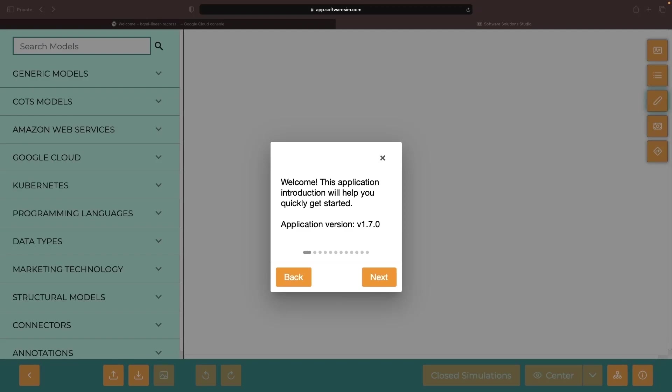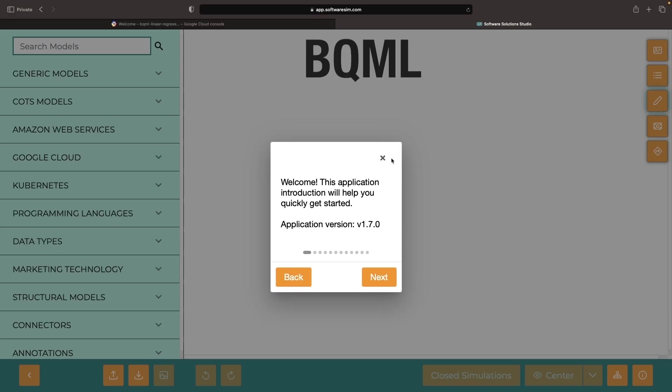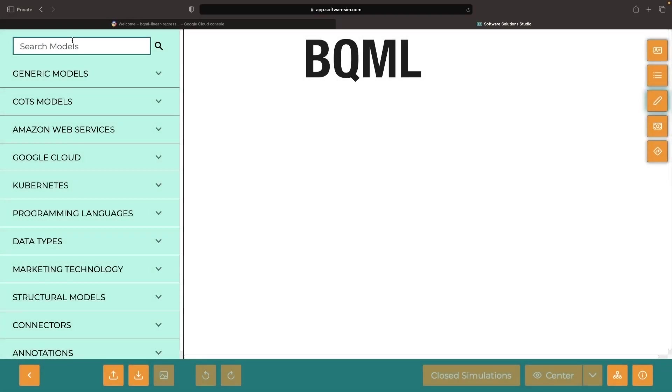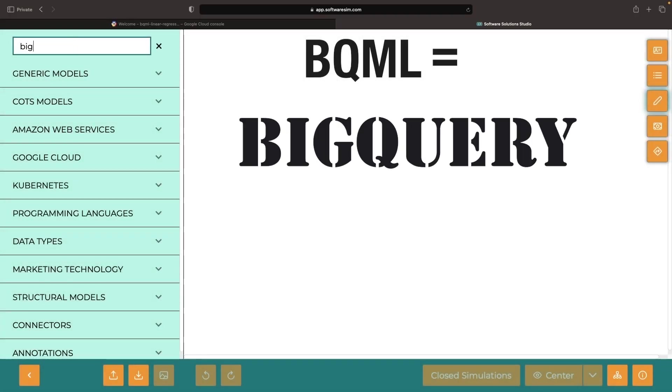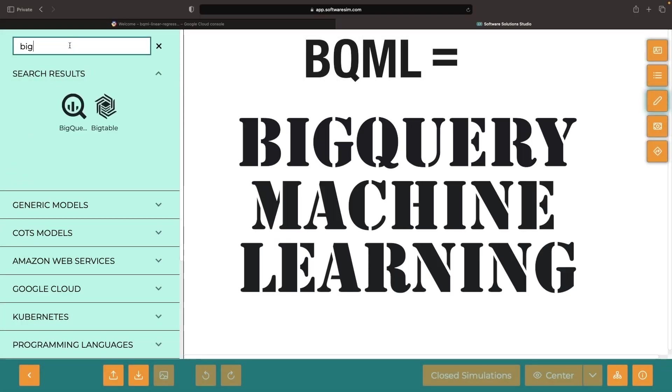Hello. In this video, we'll present a hands-on, practical introduction to the universe of BQML, which stands for BigQuery Machine Learning.